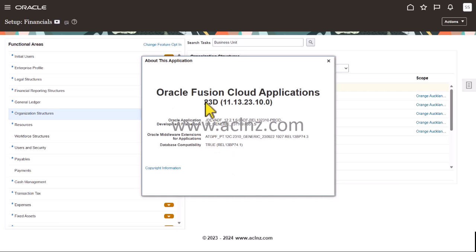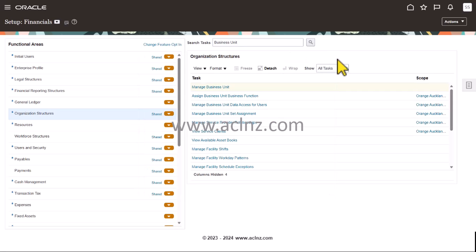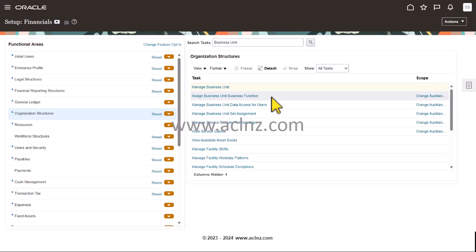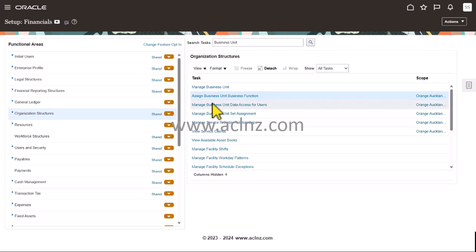We are in Fusion Cloud Release 13, version 23D, which is the latest at the moment. To assign business unit business functions, click on this particular task: Assign Business Unit Business Function.